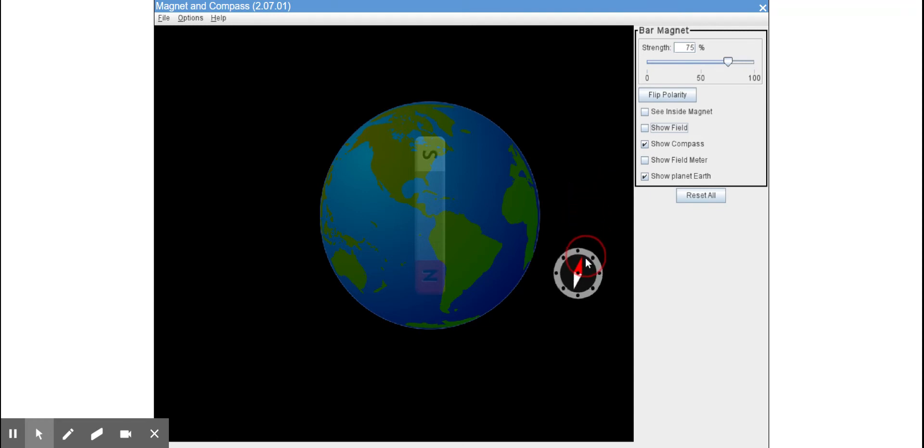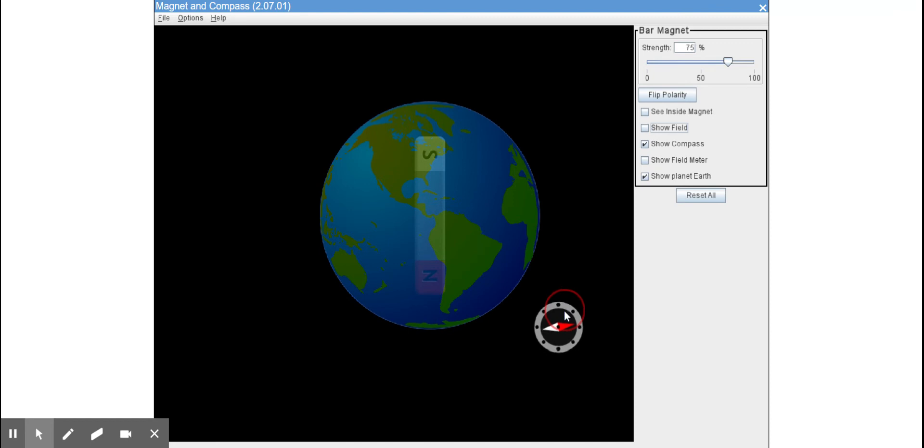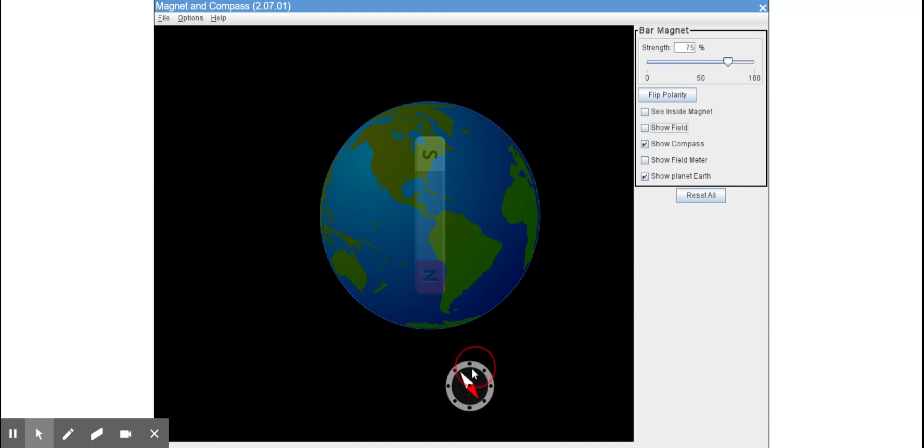And then as we move south and now we are perpendicular, look where the compass needle is pointing.